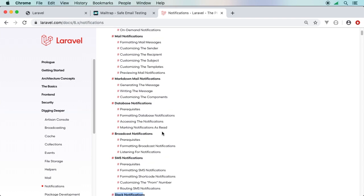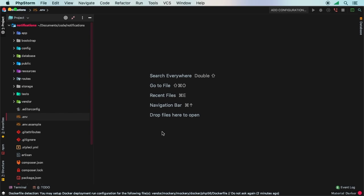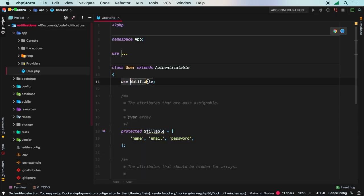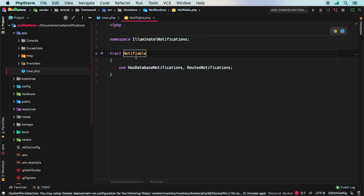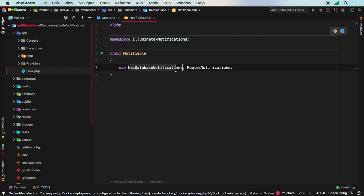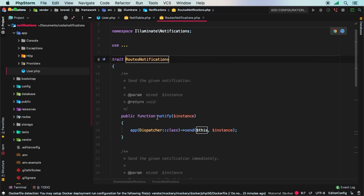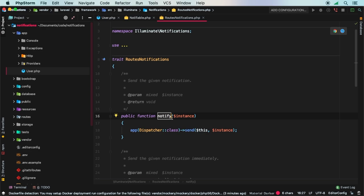Starting in PHPStorm with a completely fresh Laravel project — the only setup done is the MySQL database environment. Going into the app folder, the User model ships with the Notifiable trait. Looking inside, Notifiable is itself a trait that contains two traits: HasDatabaseNotifications and RoutesNotifications.